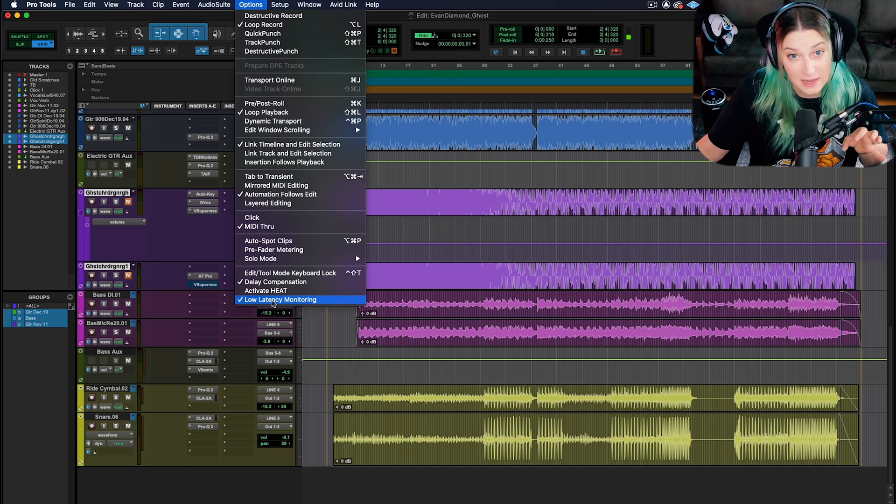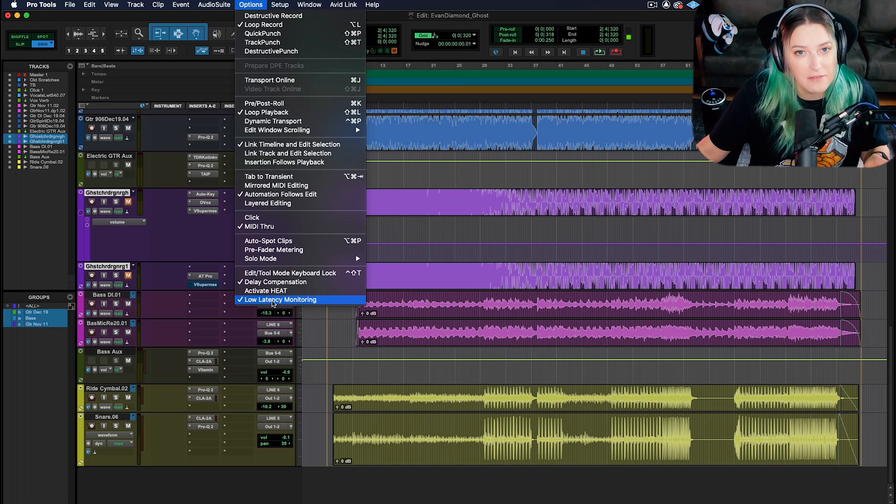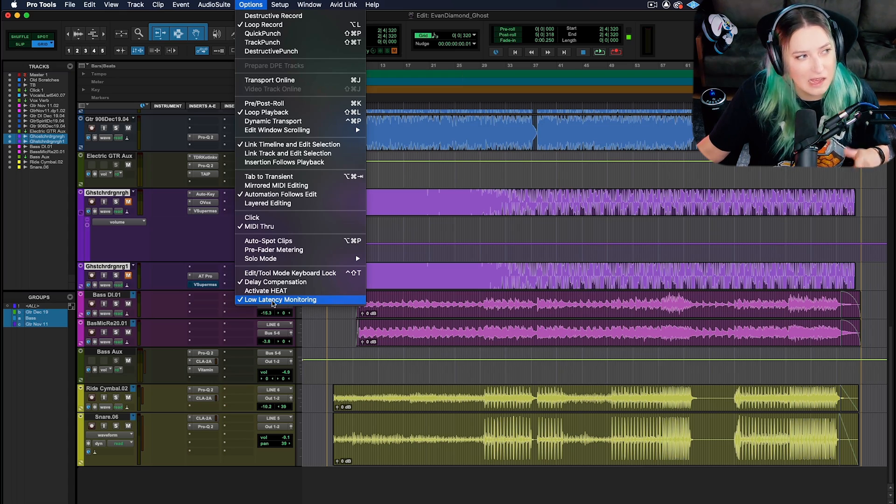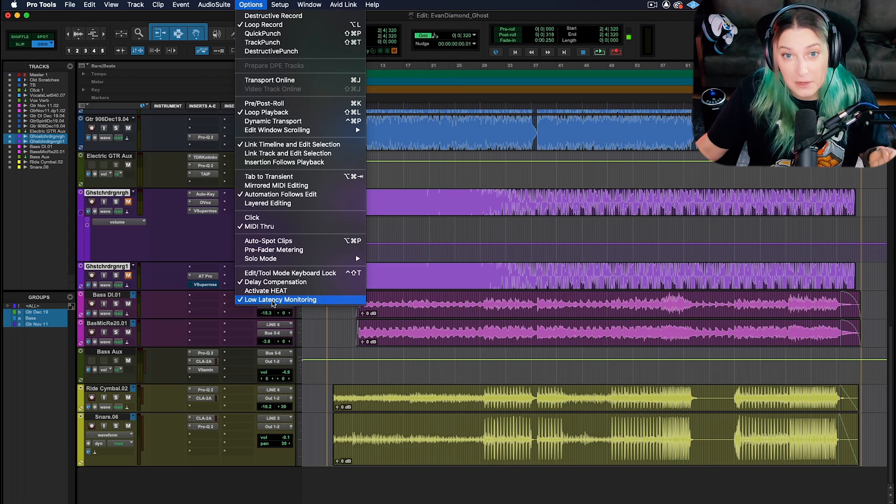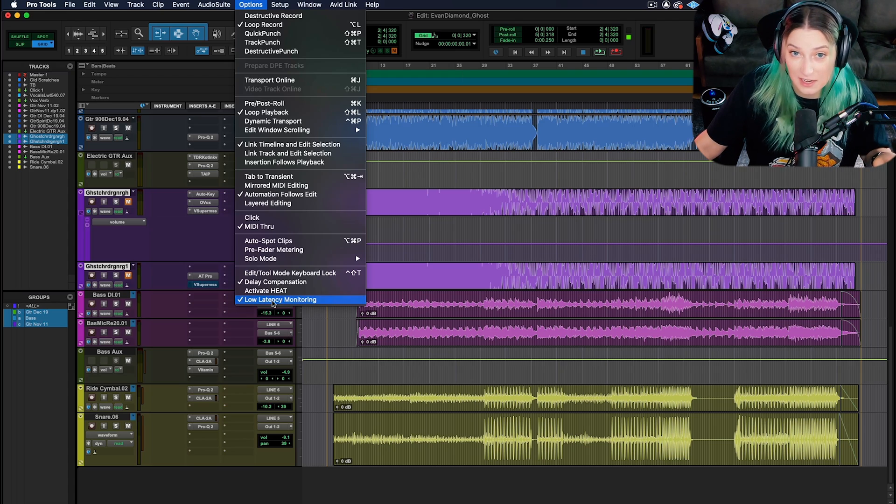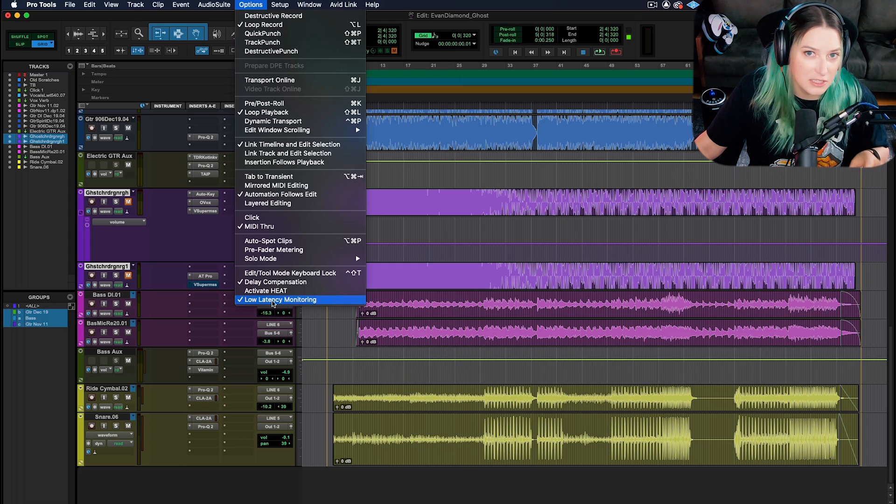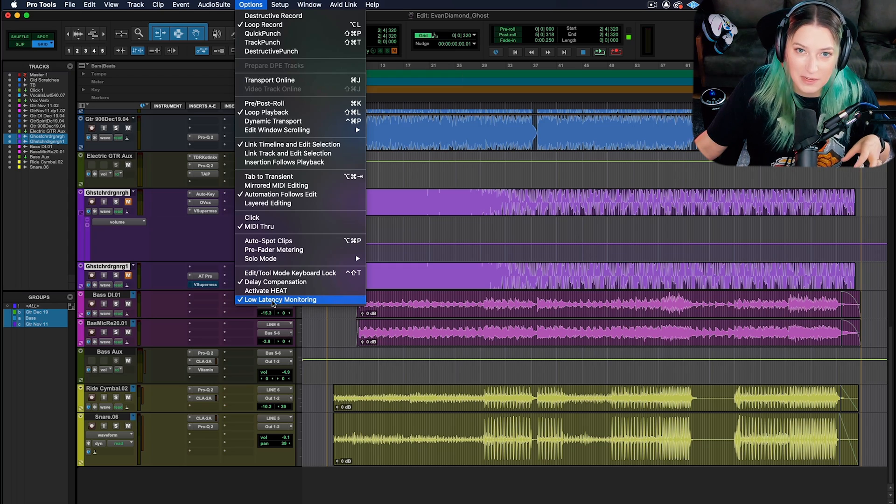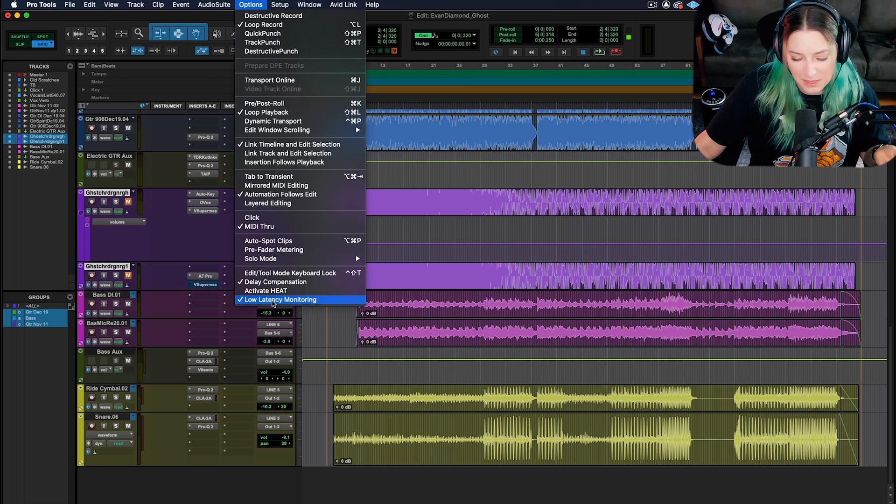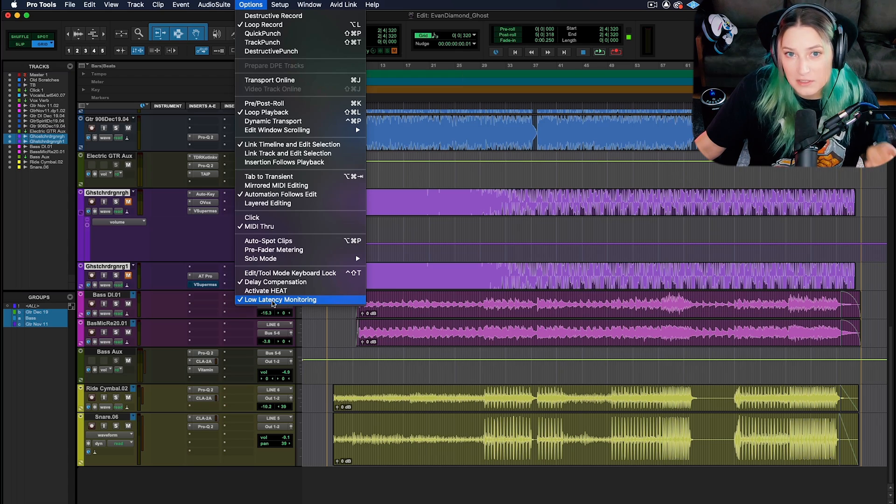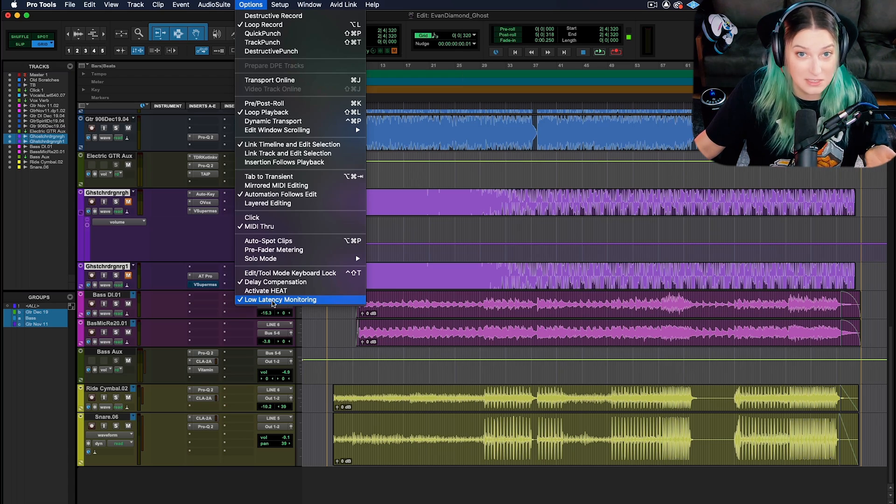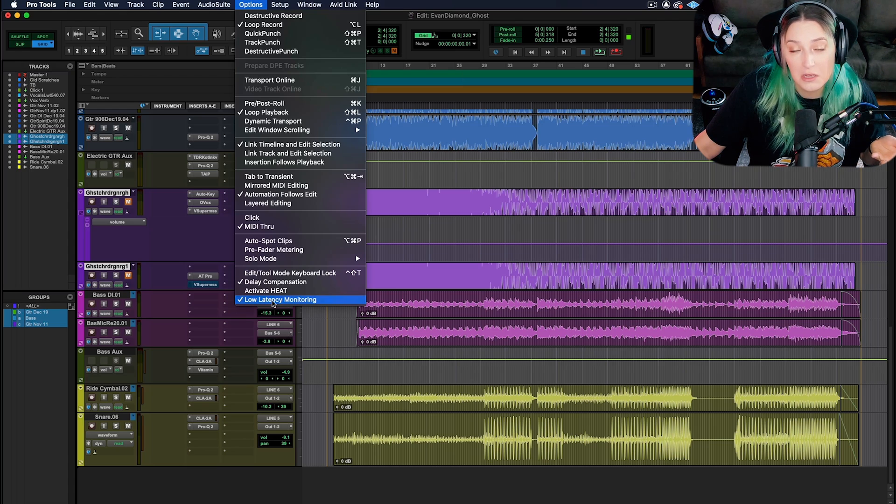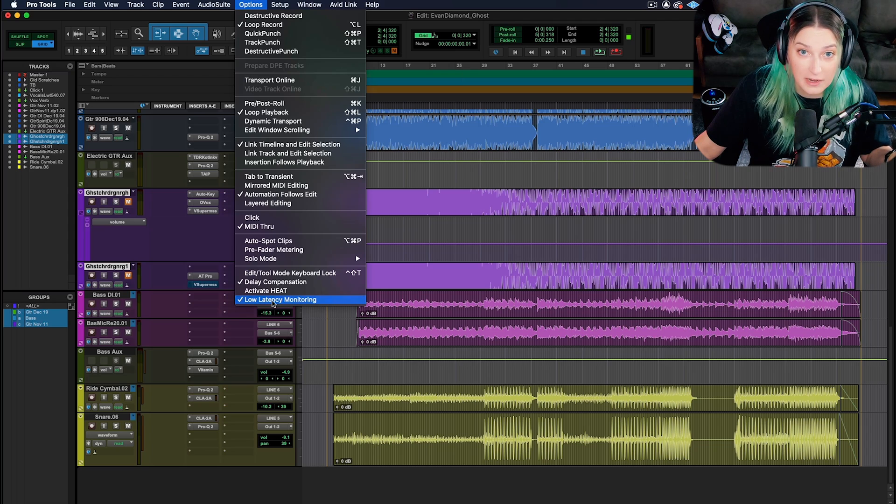That's why we have things like delay compensation in Pro Tools. I have a video on delay compensation, I'll put a card up on the screen for that. I'm not going to go much into our delay compensation system within this video. But sometimes we need more than just the automatic delay compensation system that we have within Pro Tools, and that can be why you might want to introduce this low latency monitoring.